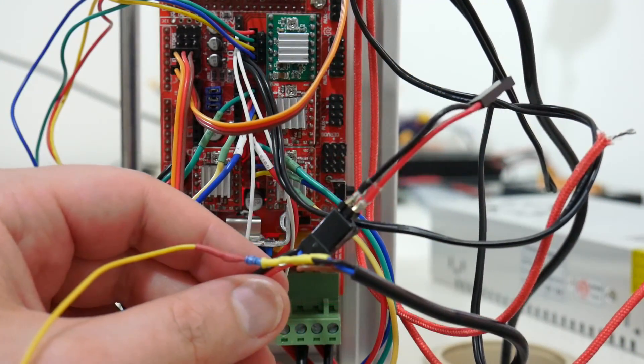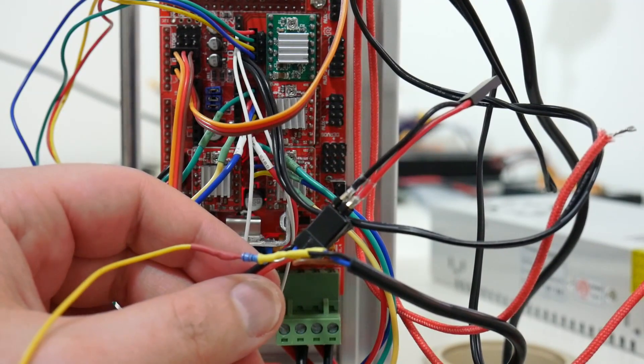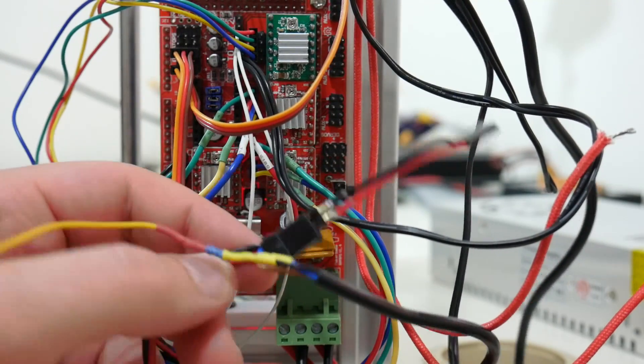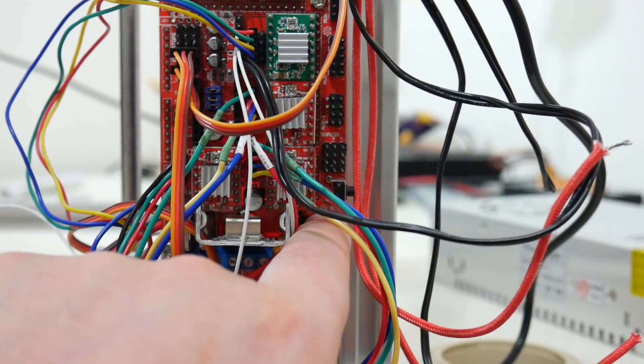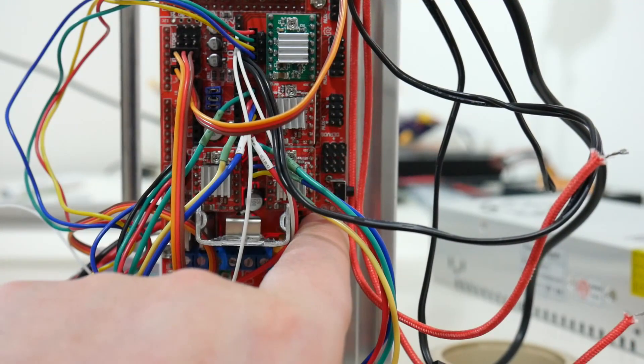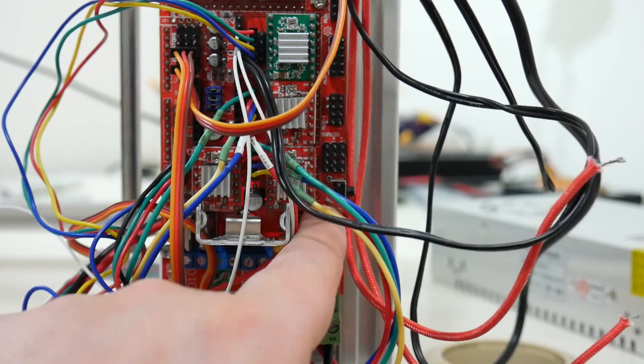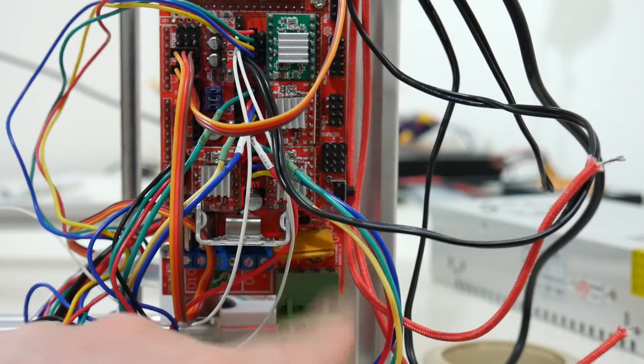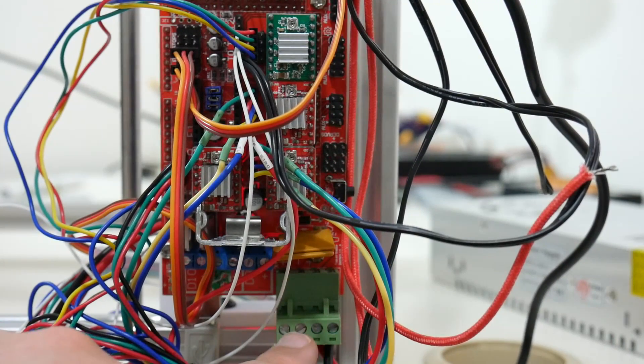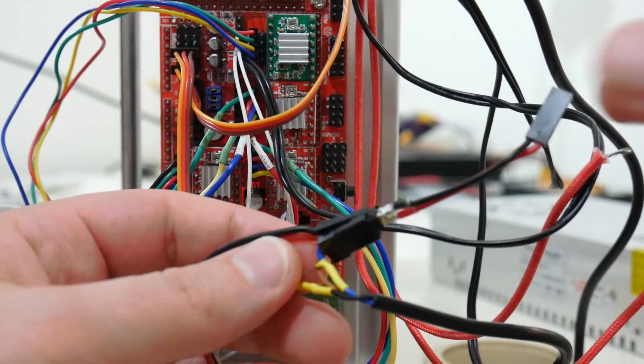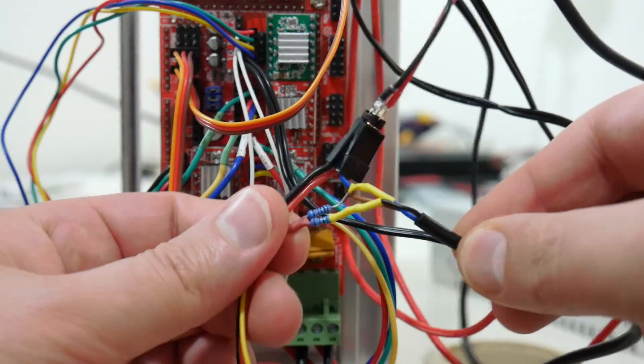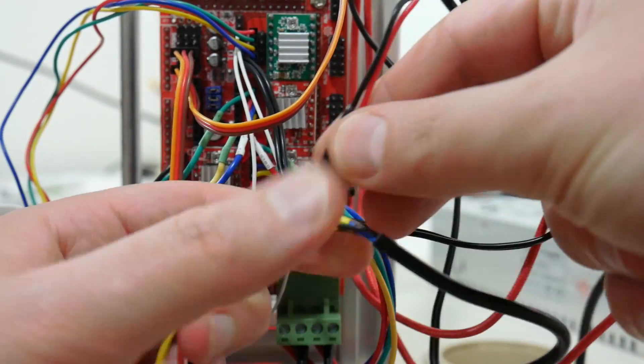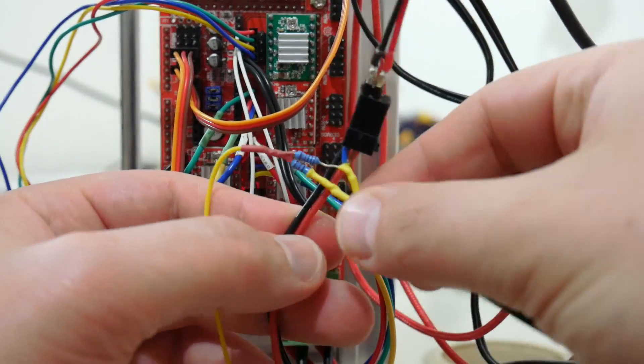For the hot end fan, you'll want that plugged directly into 12 volts as it needs to be on full time. I've soldered on some pin headers for the 12 volts, which is available on the ramps board. You may not have that. If not, you'll need to connect straight to 12 volts.